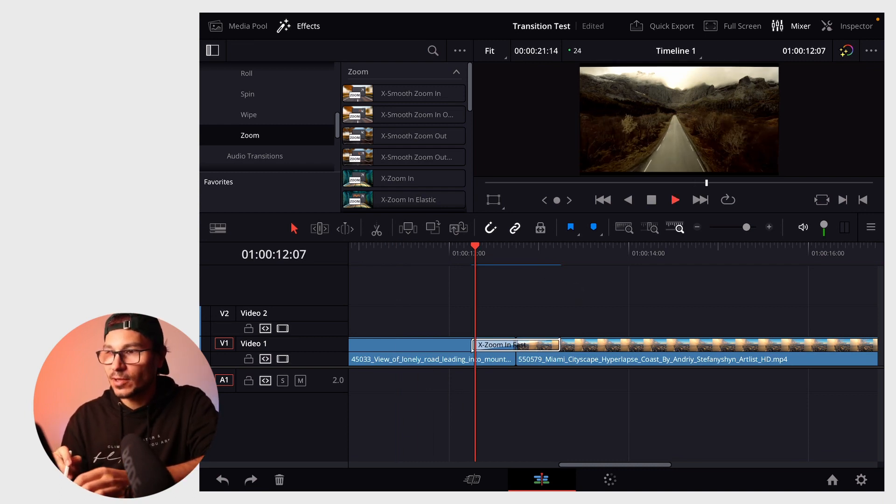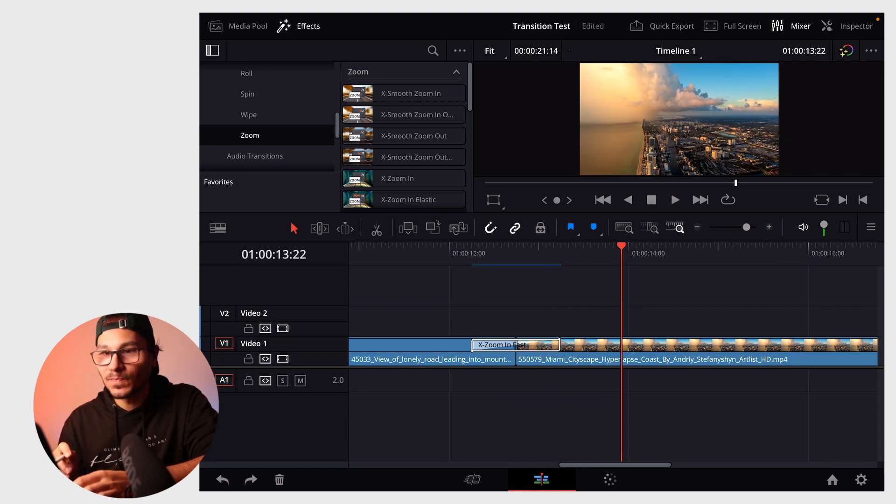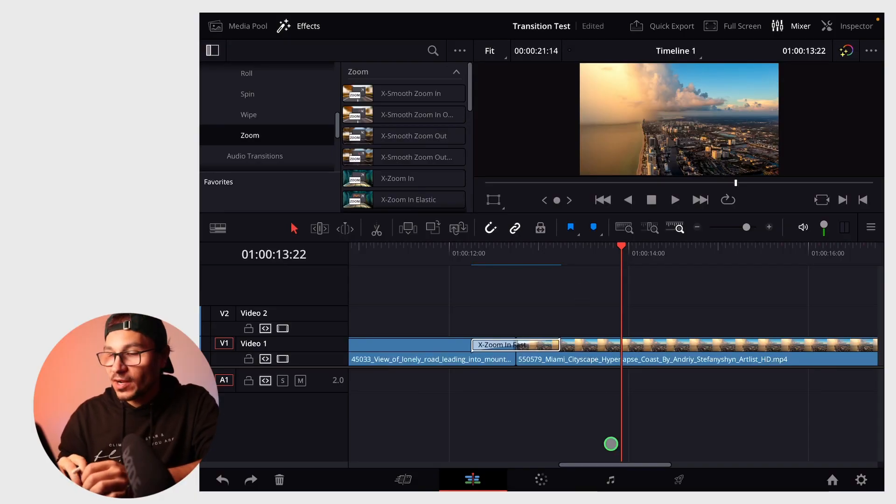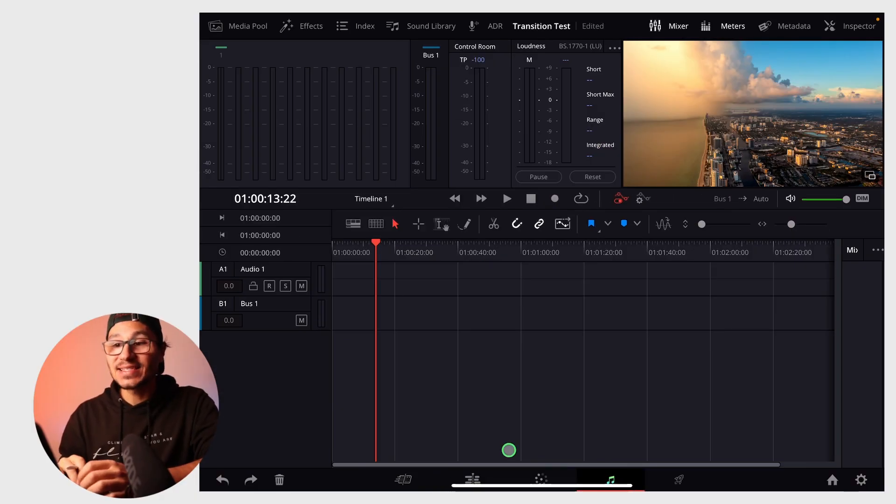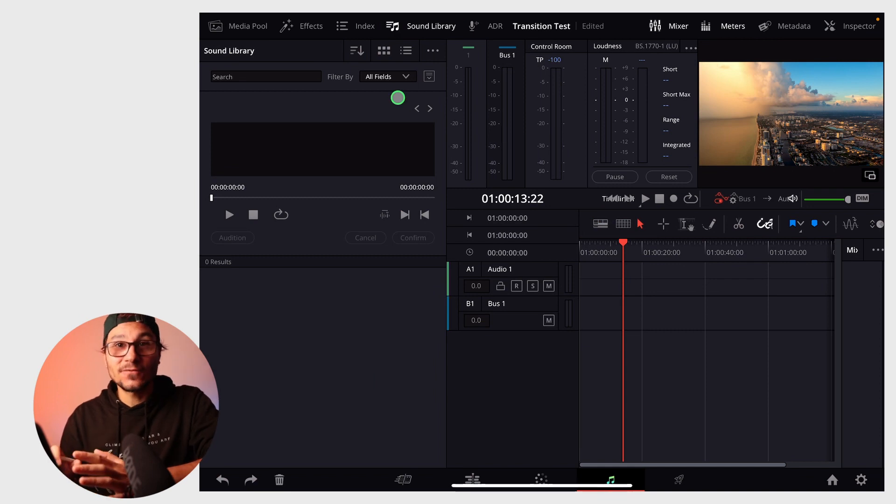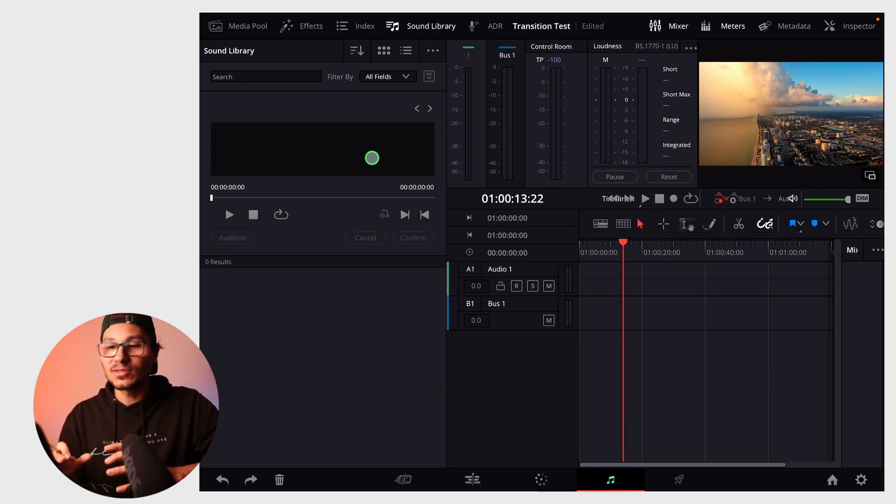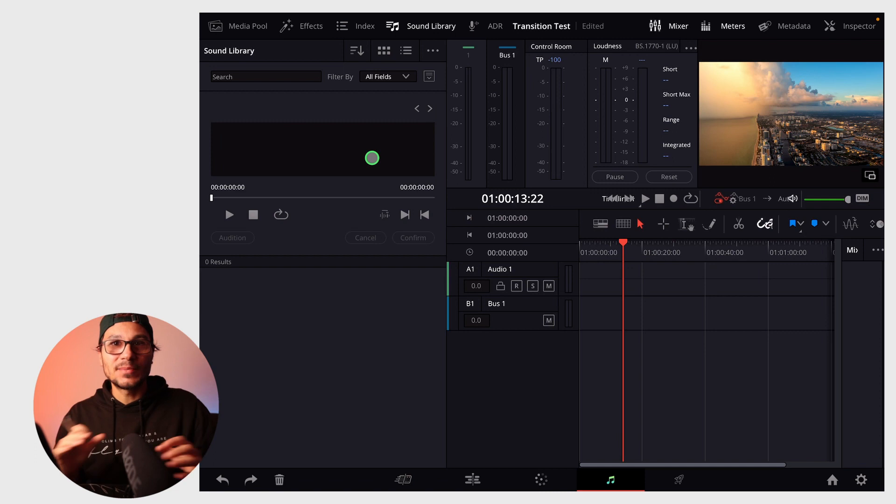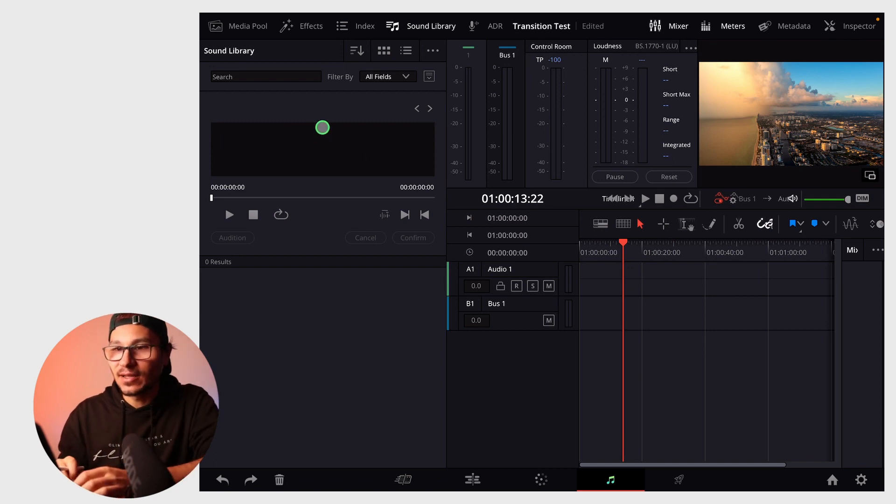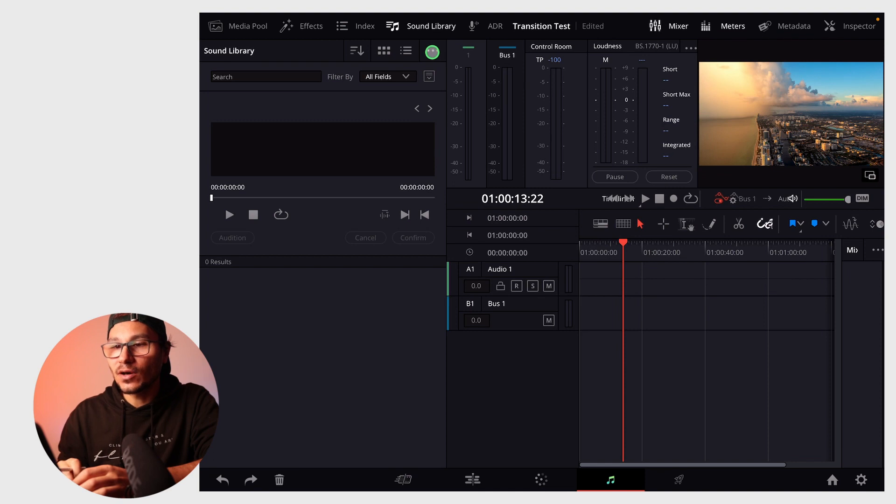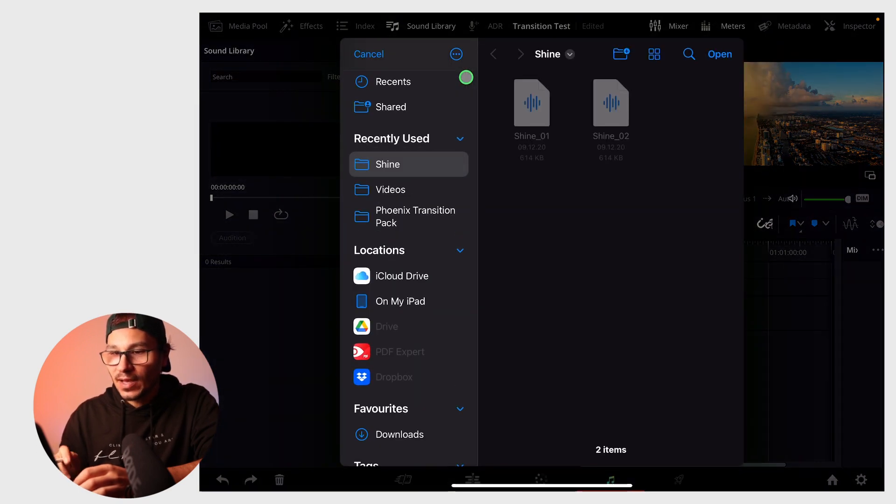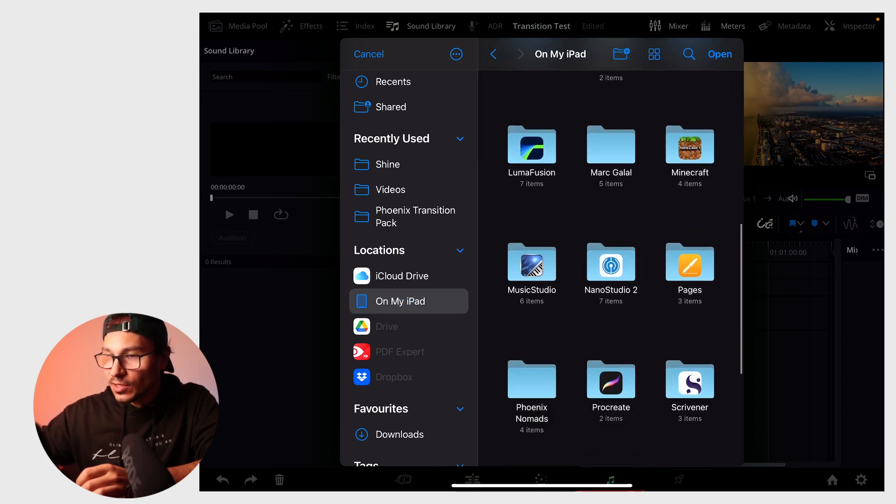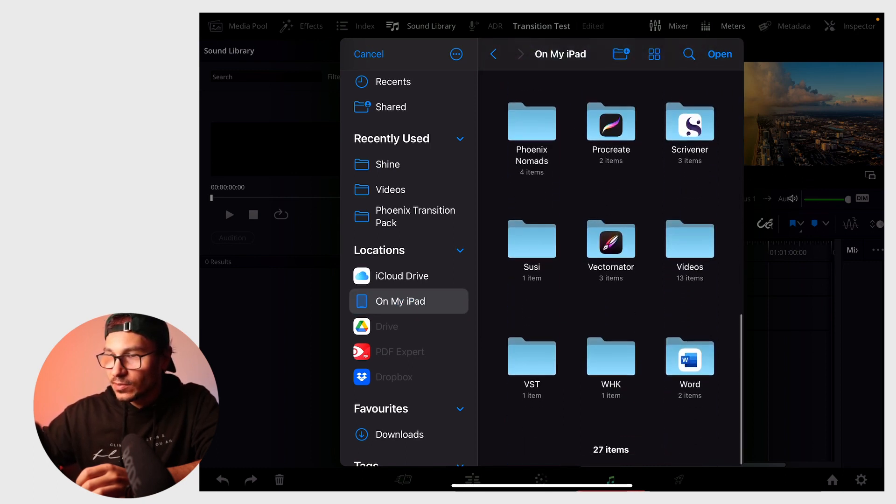For adding sound effects, there are two ways. First, open Fairlight because DaVinci Resolve has a sound library. If you add sound effects to the library, you'll have access to them in every project. To add to your sound library, click the three dots and select add library. Navigate to where your sounds are located.